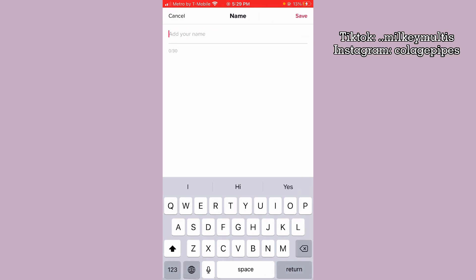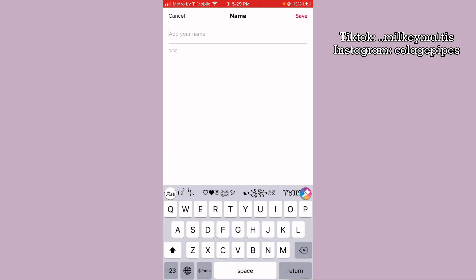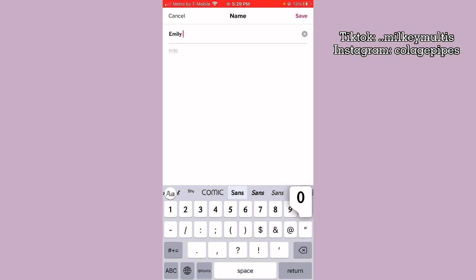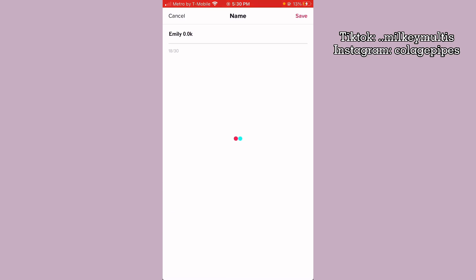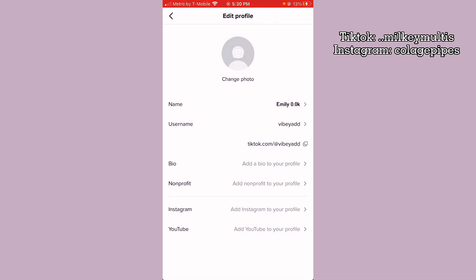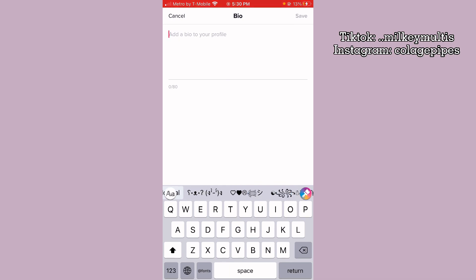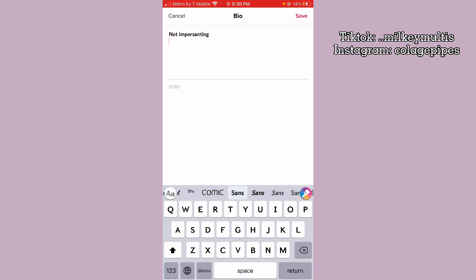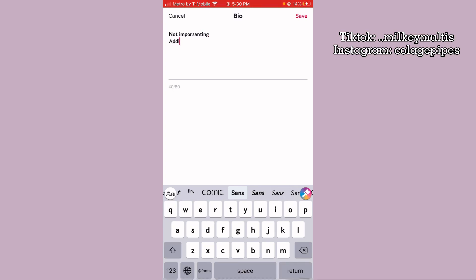Click name and add a name — so like add your name or your idol's name. For me I'm just gonna put a name, not my real name because I don't feel comfortable, so you can also put a fake name but it doesn't really matter. Then for your bio I like to use the sans font thing and put 'not impersonating' and then put something like 'Addy is'.